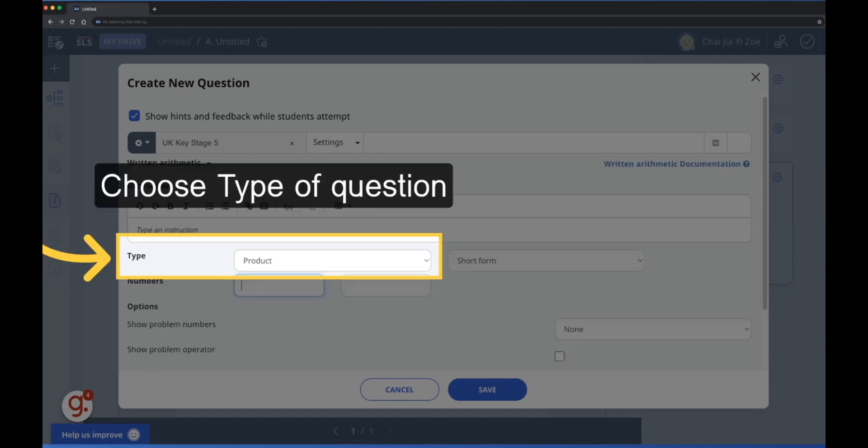Select the operation to perform under type. Here, the product operator is chosen.